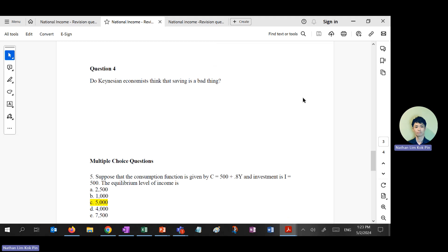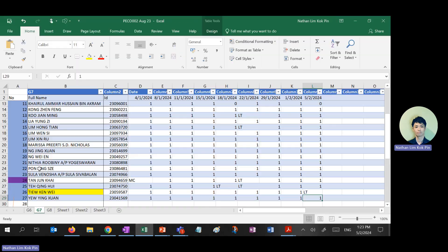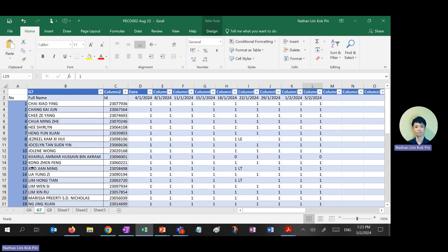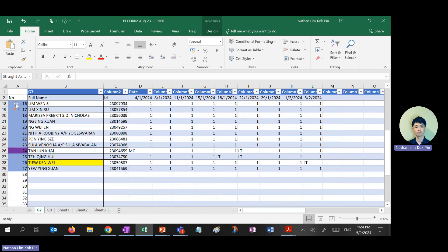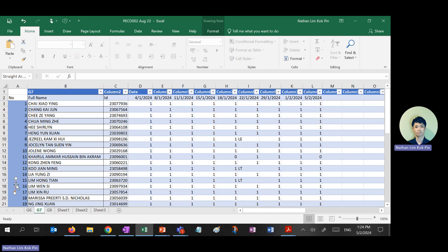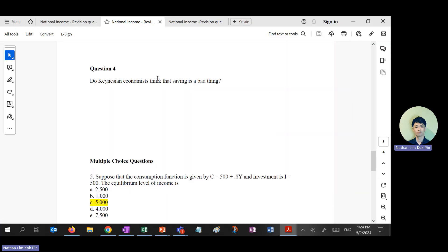Pay attention. Do Keynesians think that savings is a bad thing? What do you think? New year, new start. What do you think — is saving a bad thing or a good thing? Yes, it's a bad thing.